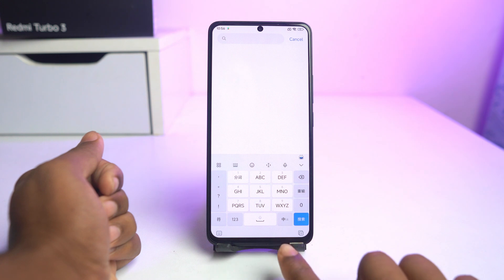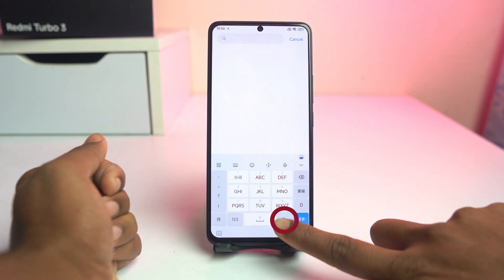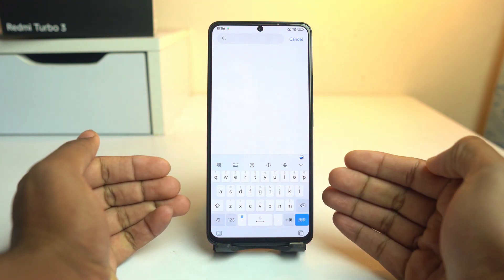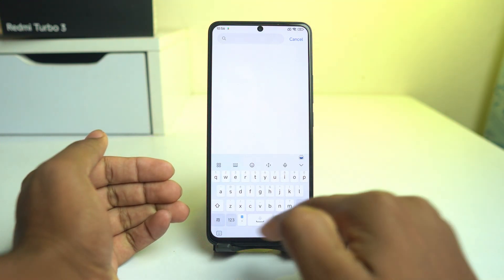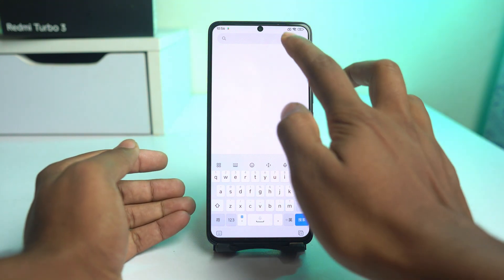So first you have to simply click this button, and the layout is changed. Now you can type anything.